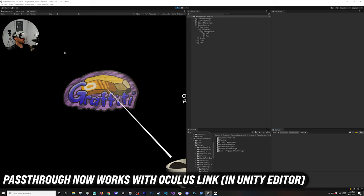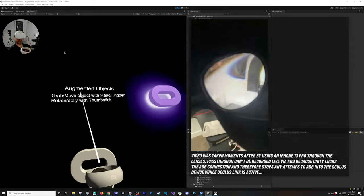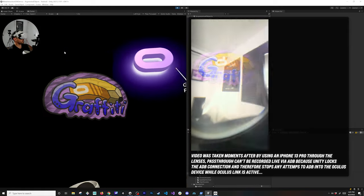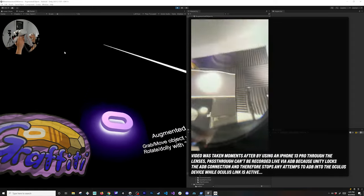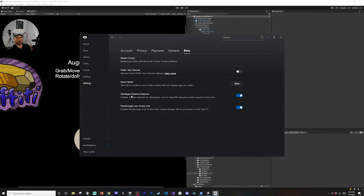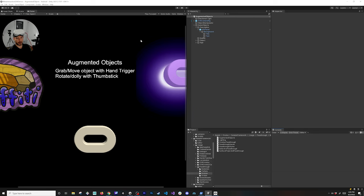One of the coolest features in v37 and v38 is the ability to interact with pass-through. Right now you can't see it in the Unity editor because it doesn't render pass-through, but you can actually see it on the device itself without deploying. You enable developer runtime features — it takes some time to load and install — then pass-through shows over Oculus Link. It will prompt a privacy confirmation, then you close and reopen Unity to test your pass-through experiences via Oculus Link.